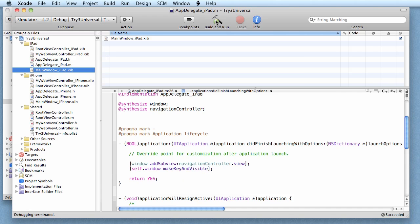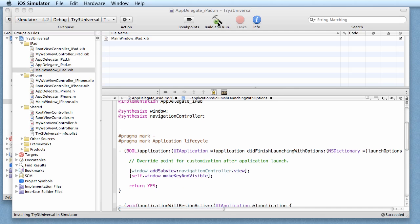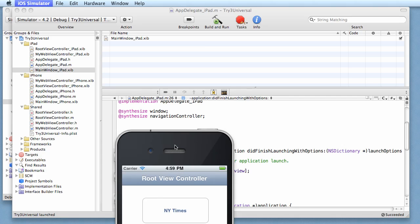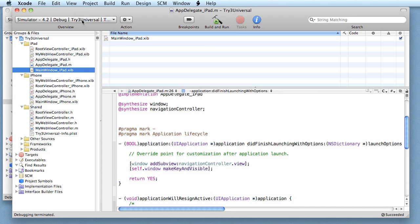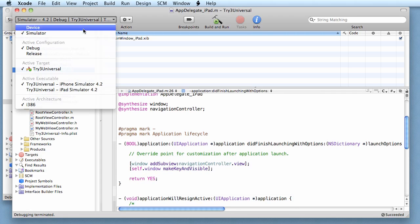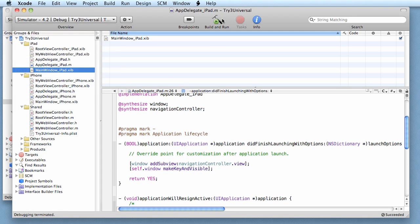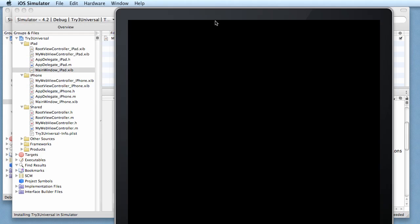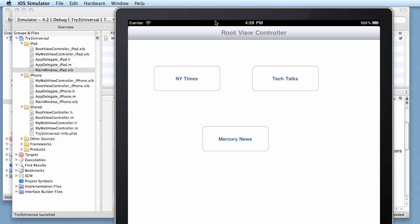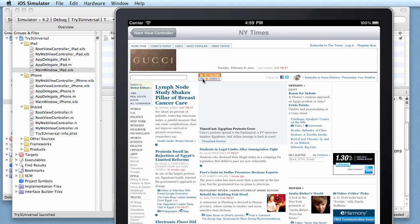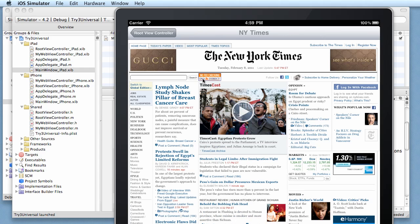That's our iPhone version, so let's quit that. Let's switch back to iPad. Run it. Voila! It looks really nice. Let's click on New York Times, see what happens. Hey, works, looks great.